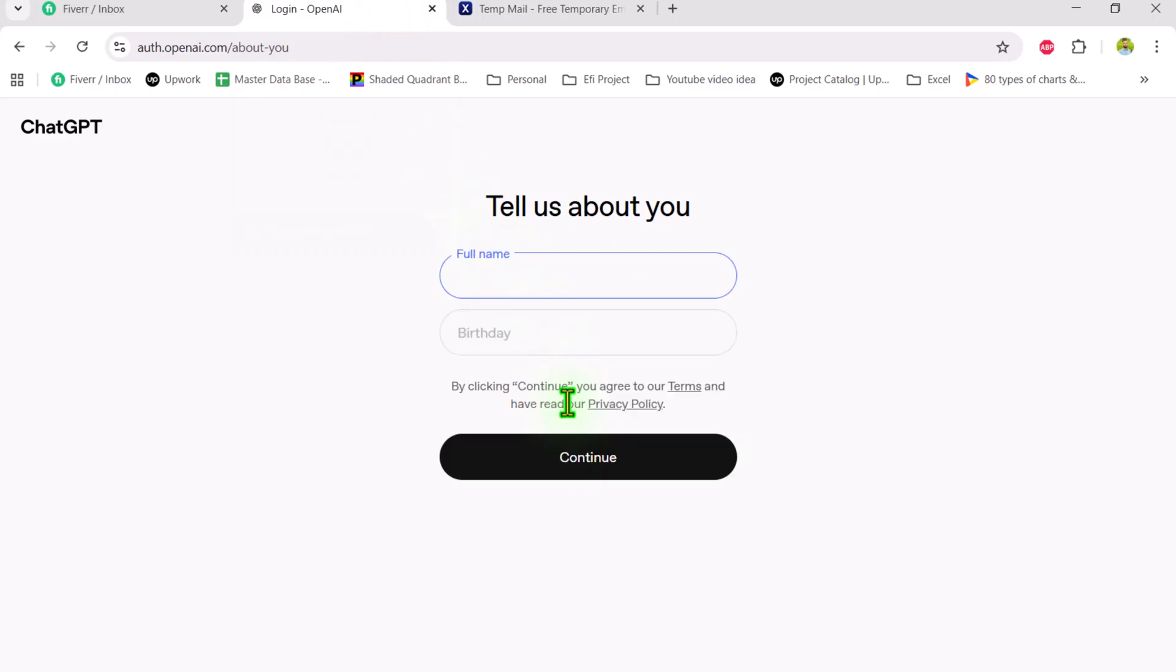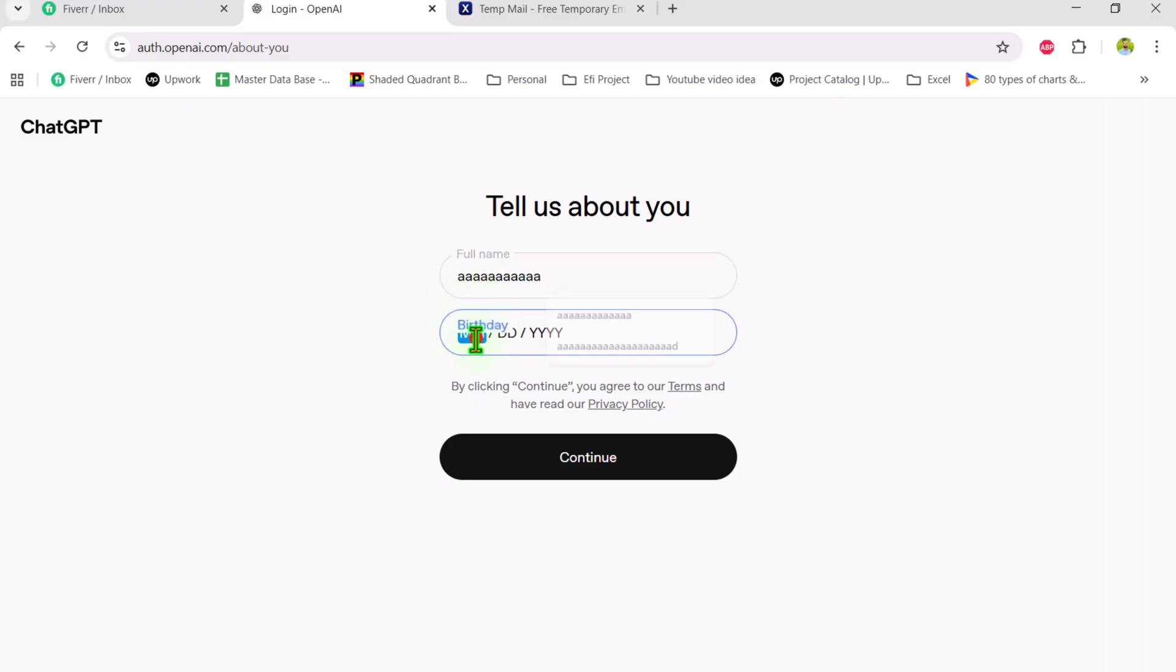And now for the full name, simply type aaa because we are using this account just for PDF conversion, and for the birth date, simply type 111 and 1999.